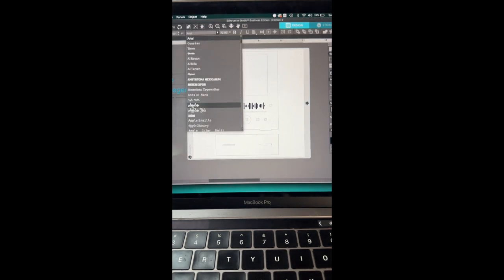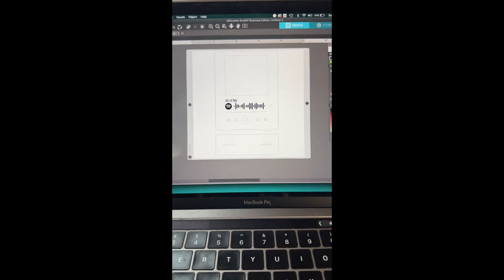So now I'm going to select the fonts that I want for the words that I'm going to put on the piece.